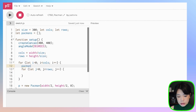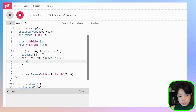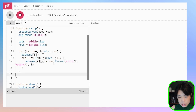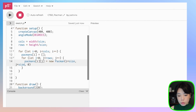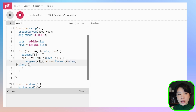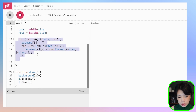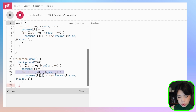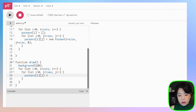First, populate the pacmans array with empty 1D arrays in the outer loop. Then inside the inner for loop, create new Pacman objects, giving them i times size and j times size as their position. This spaces them out evenly with the size variable. Give the starting angle at zero for all of them for now. Then copy the nested loop structure to call the display method on all objects.